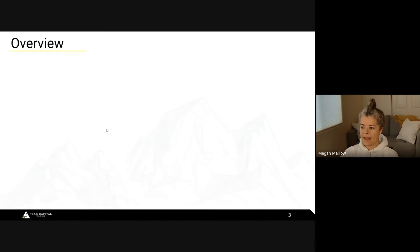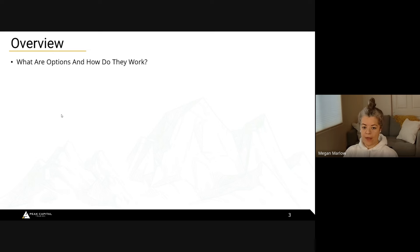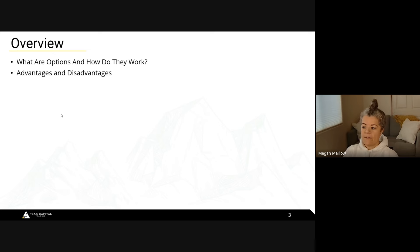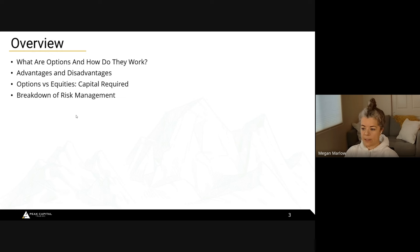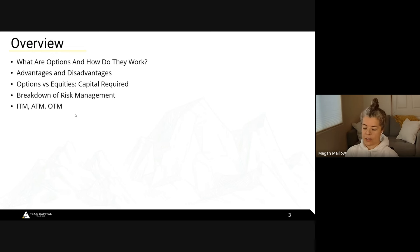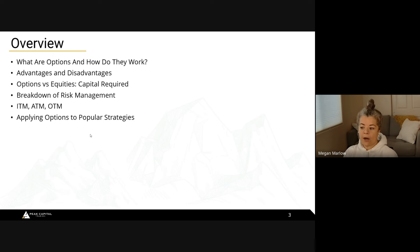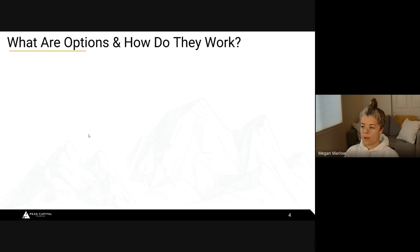Today we're going to talk about what options are and how they work, advantages and disadvantages of options versus equities, capital required, a breakdown of risk management, in the money, at the money, and out of the money — ITM, ATM, and OTM — these are just terms for your option strike prices, and applying options to popular strategies.